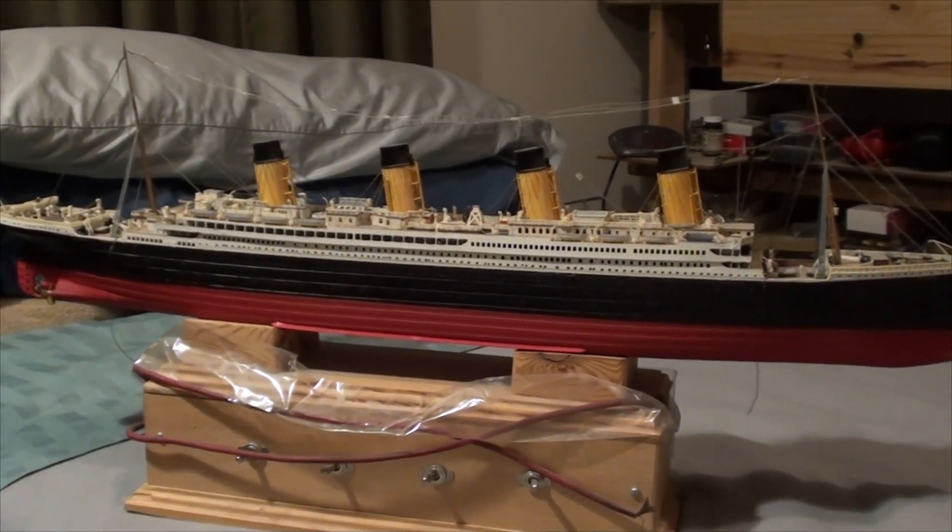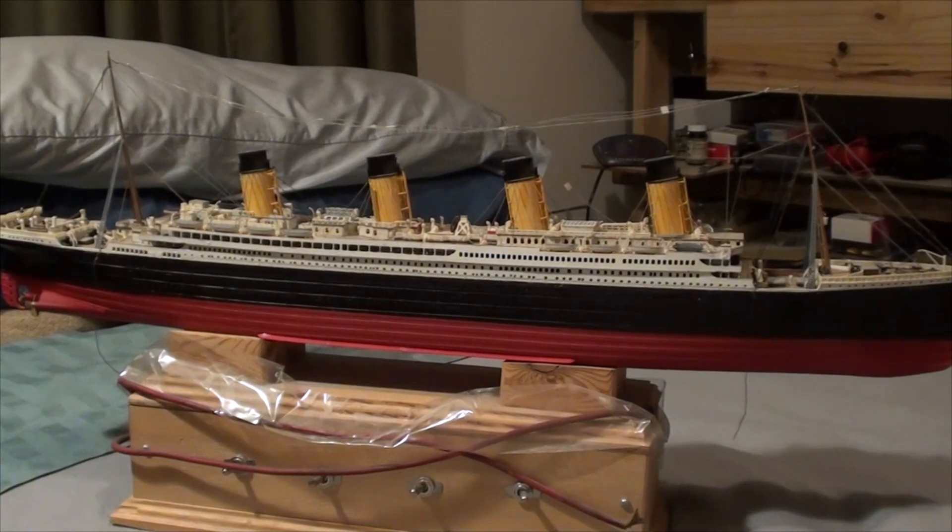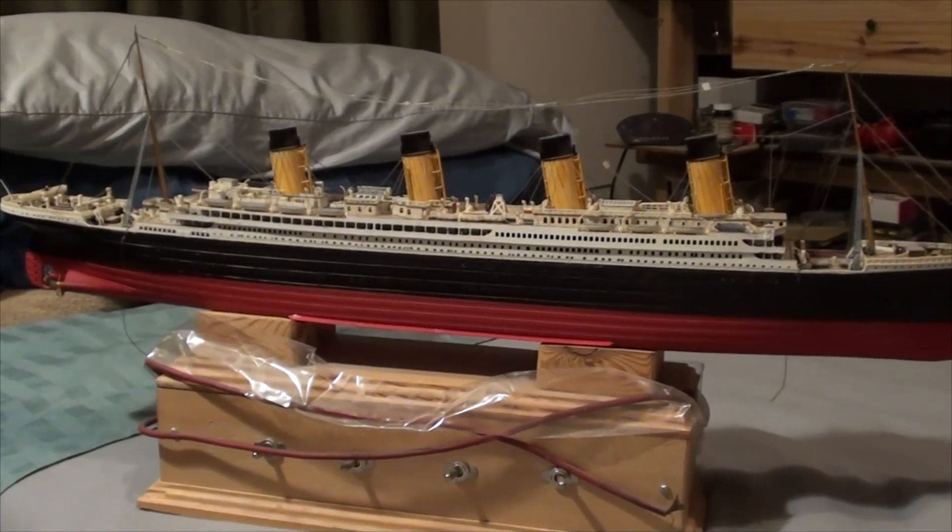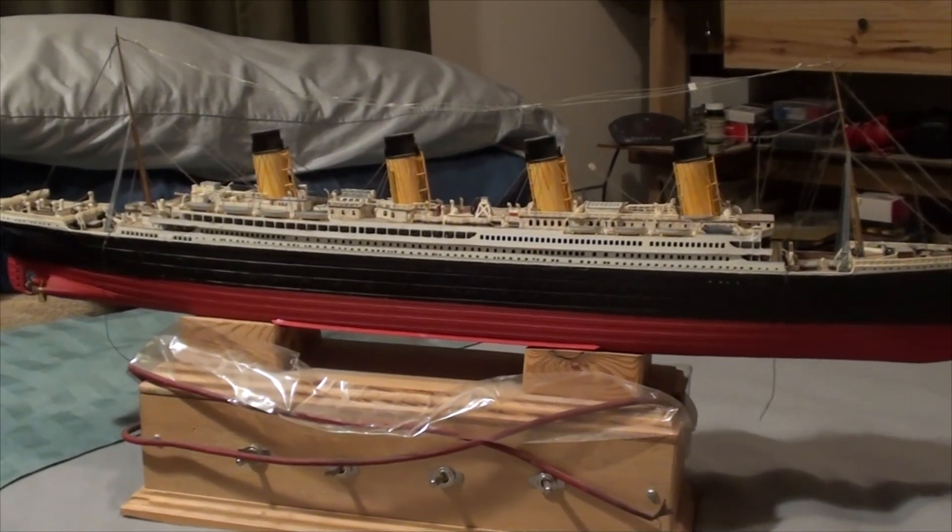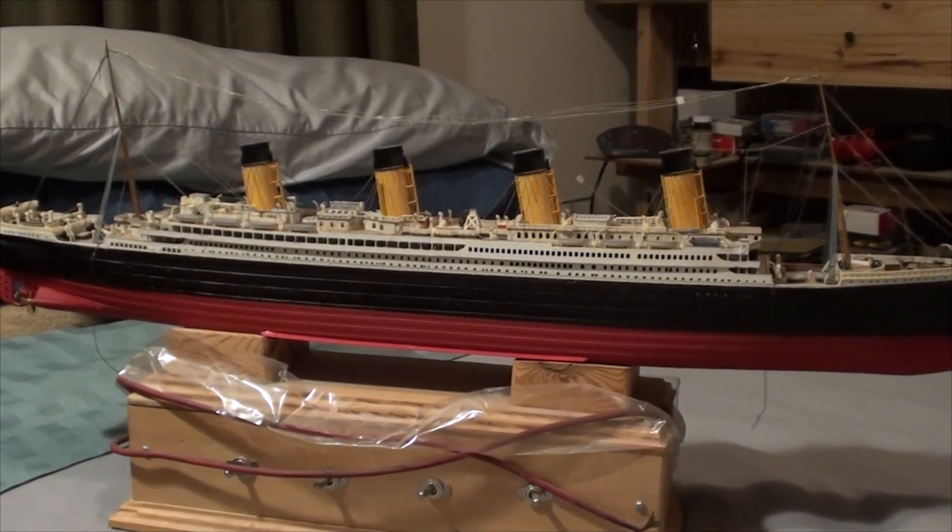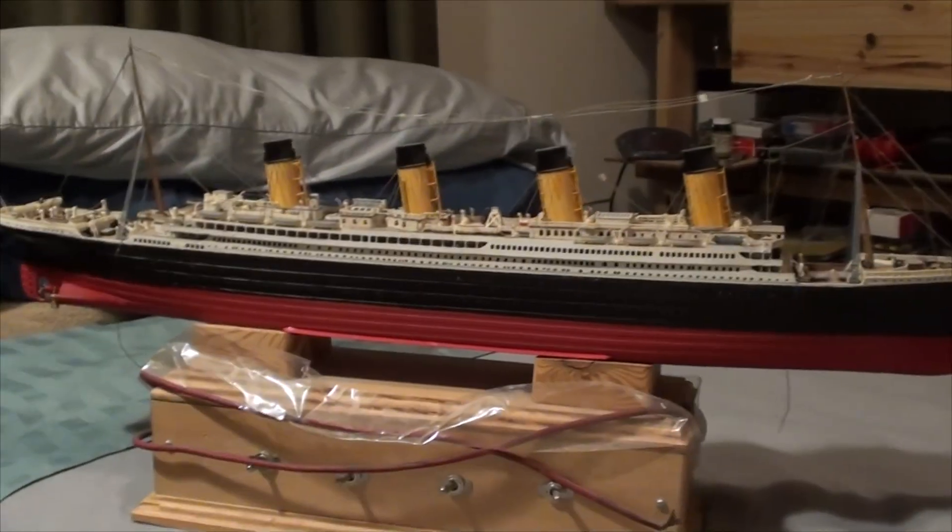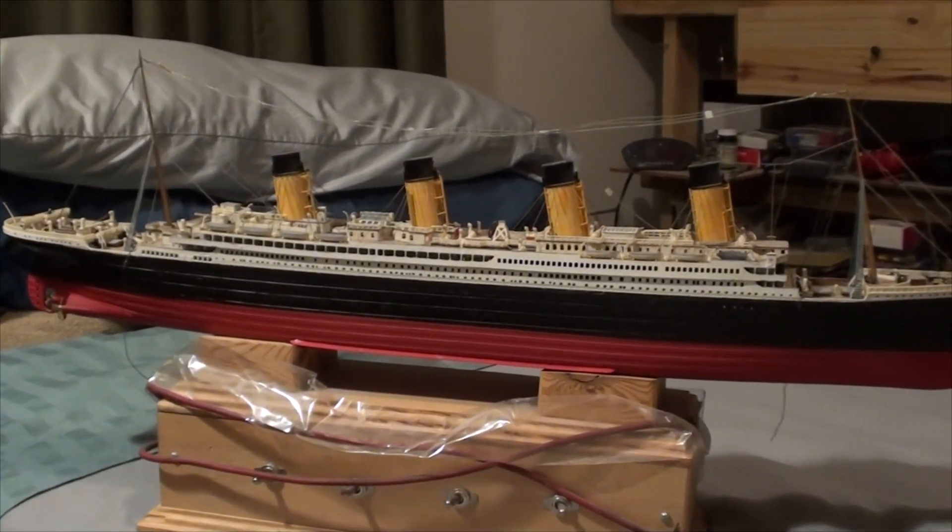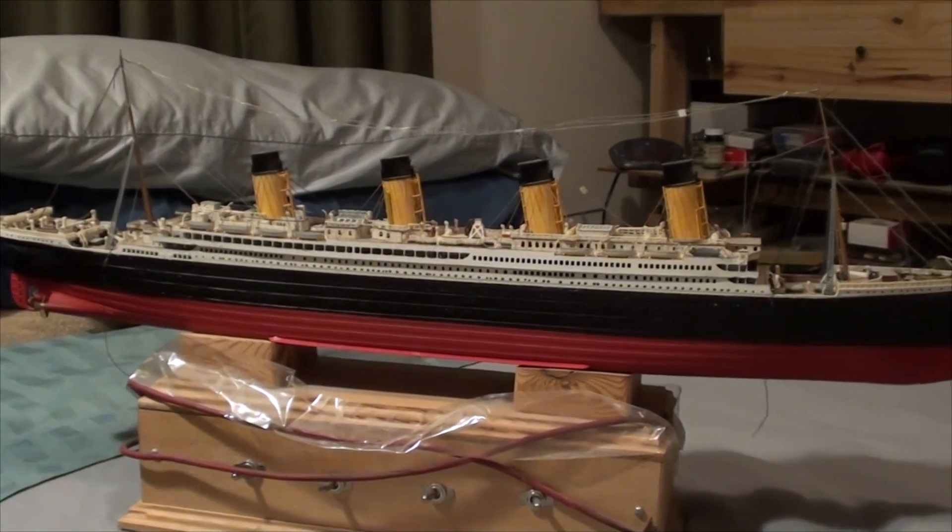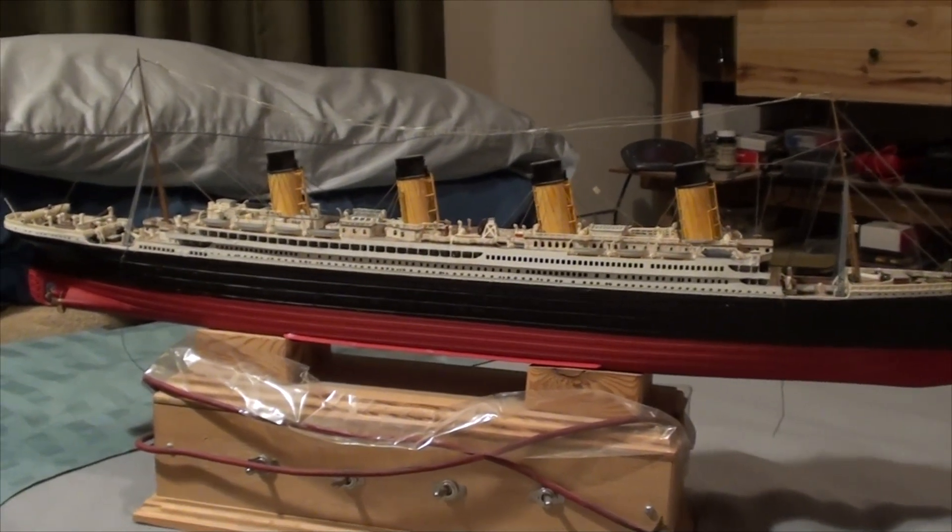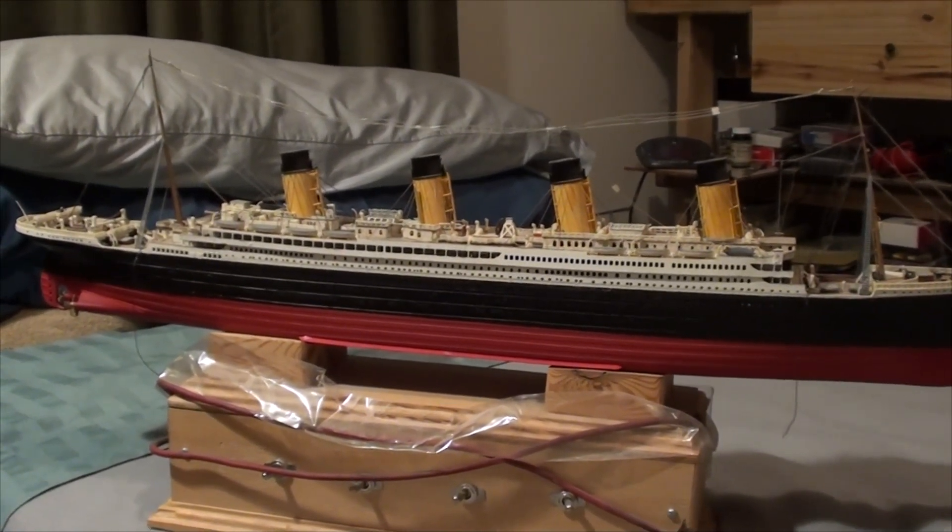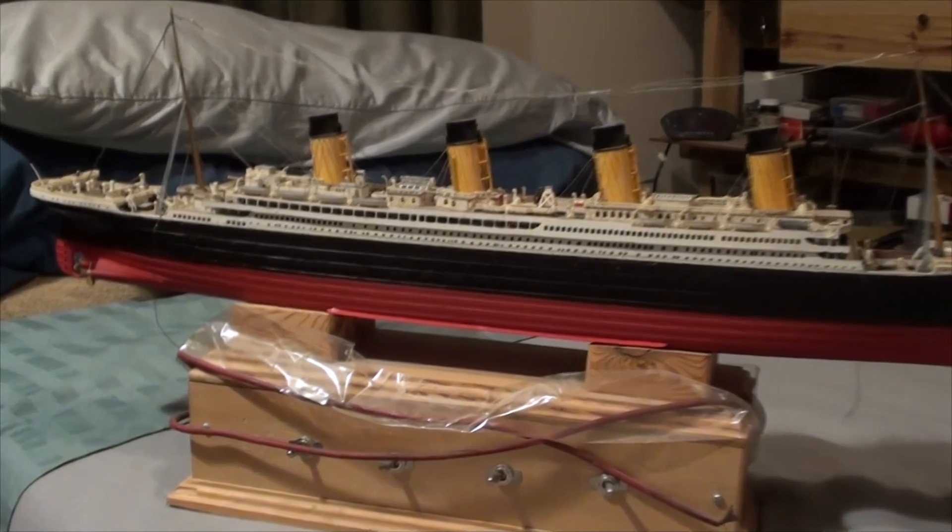And it was very detailed at the time. So, welcome to part 6 of my Trumpeter Titanic model build. With this video, we're going to discuss the rudder.